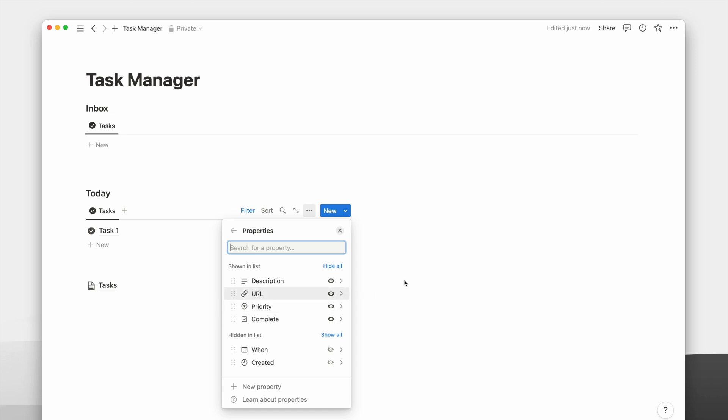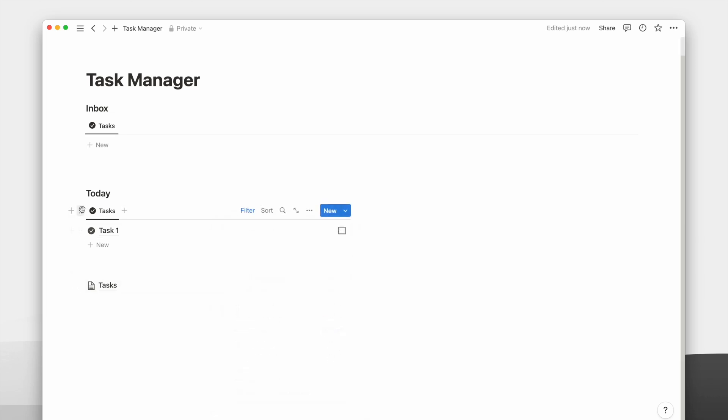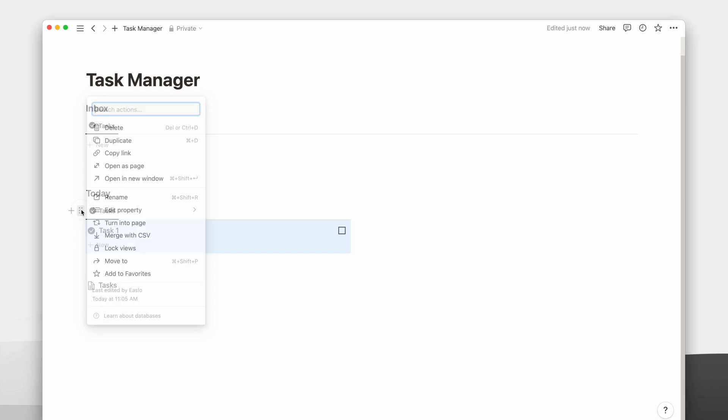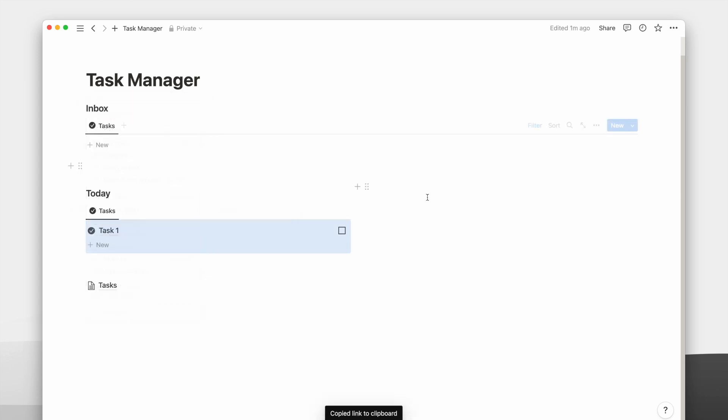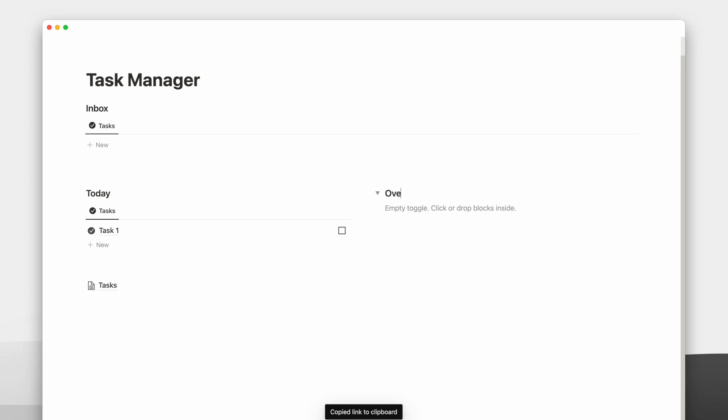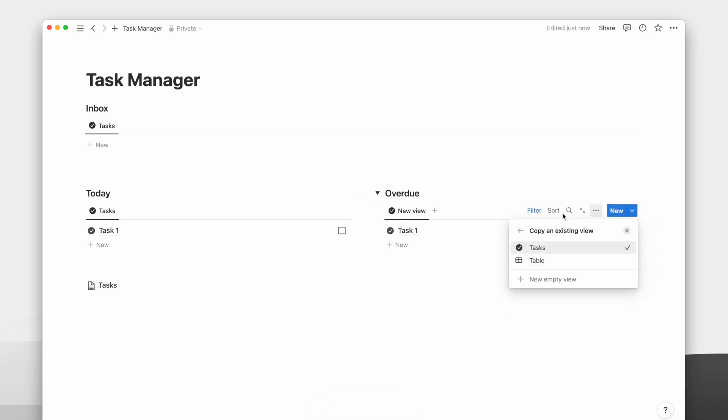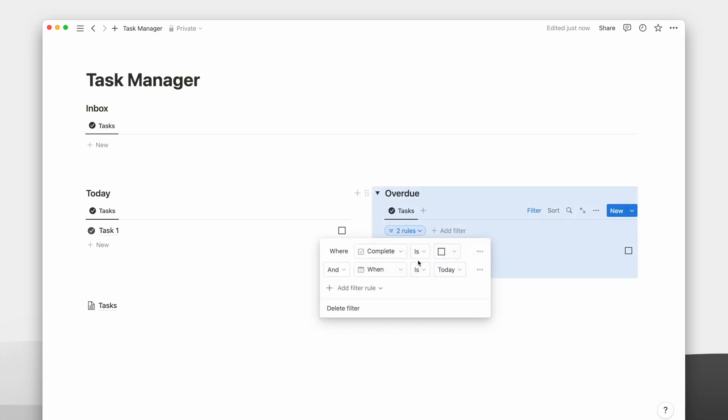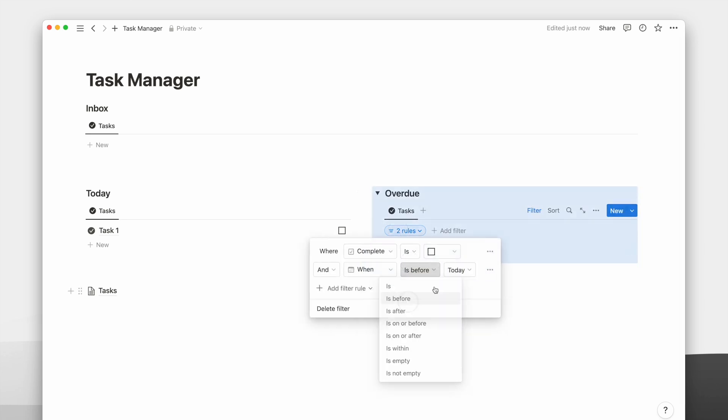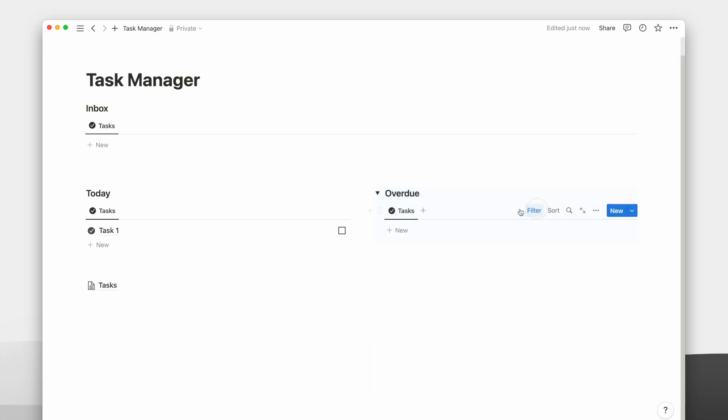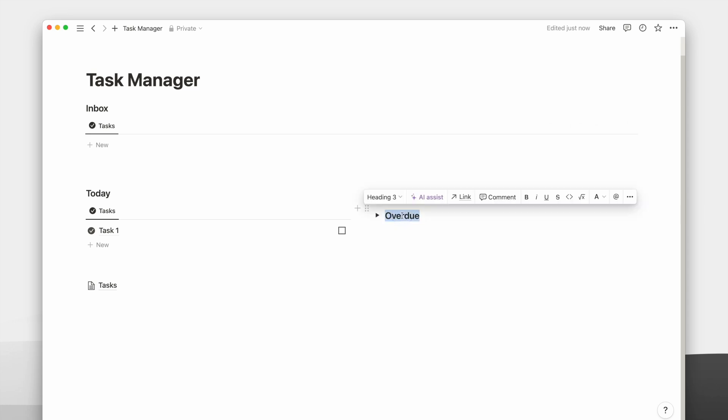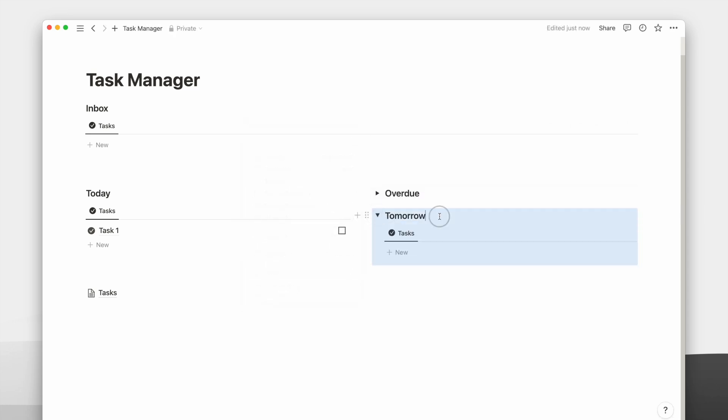Then I will copy the link of today's view to create the views for the next column. I will have three views on this second column and use the heading toggles to show or hide them easily. This time the date filter will be before today to filter for overdue tasks. Then I will duplicate the entire toggle for a tomorrow view and change the date filter to be for tomorrow.